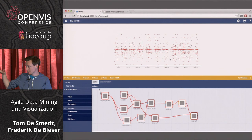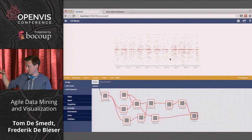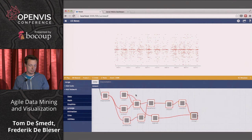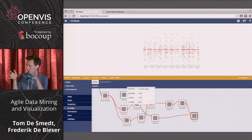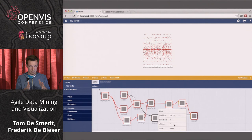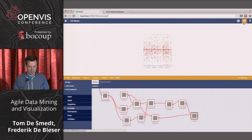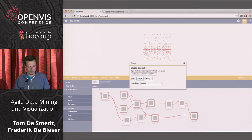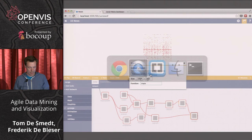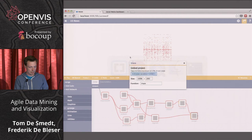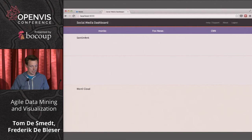This gives us our basic visualization — sentiment values over time. What's interesting is we can embed this in another context. We make the visualization a bit smaller to fit, change the number of ticks, then press the embed button — it gives us an iframe code just like YouTube. We copy and paste it into our text editor, set the size, and now imagine I'm working on a social media dashboard: we refresh and get the visualization we just built. Really simple to embed it.